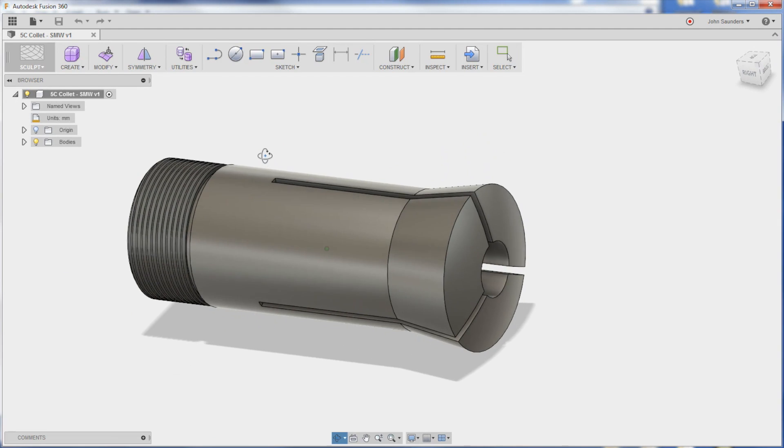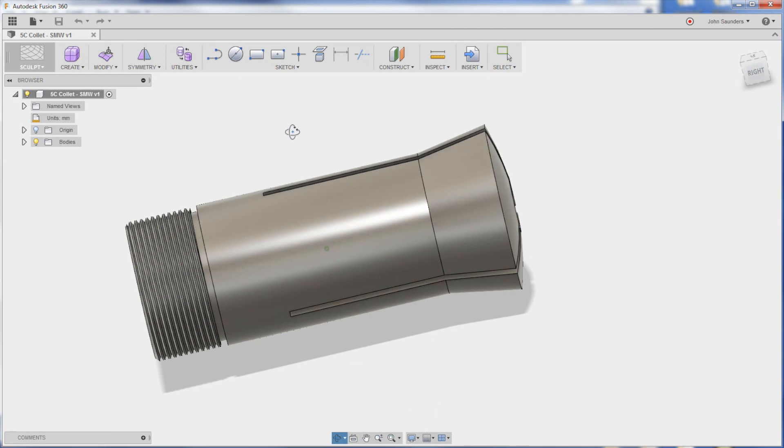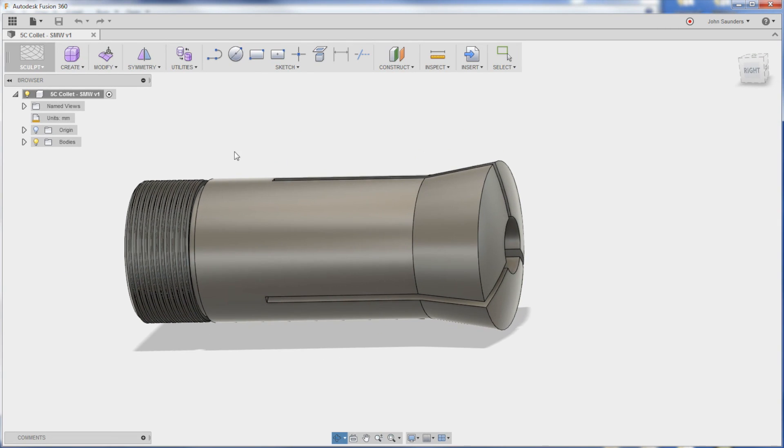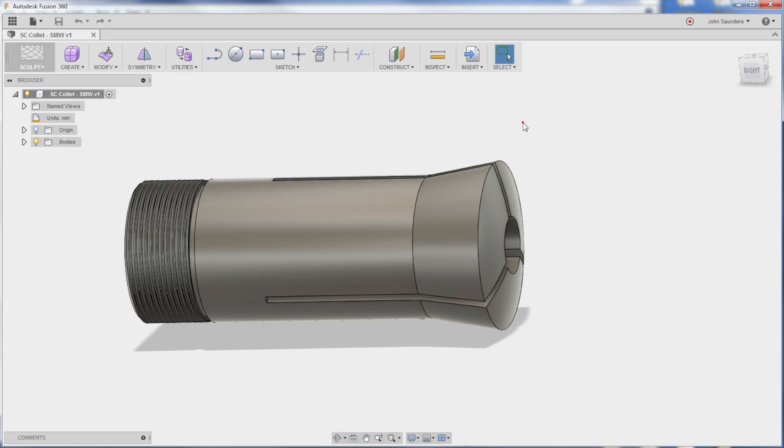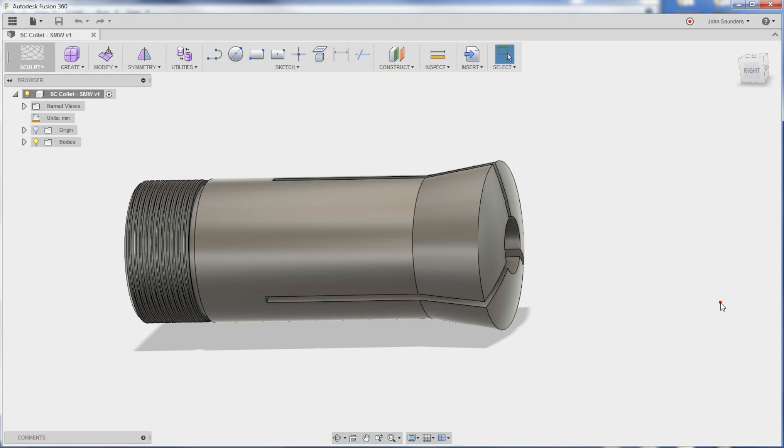We need to model up a type of 5C collet. So today we're going to show how we model the collet and next week we're going to tackle a print for a 5C arbor for this Hardinge mill. Welcome to another Fusion Friday.